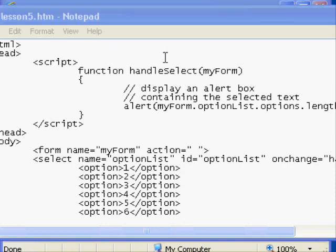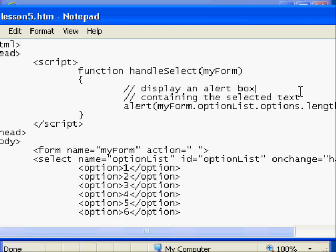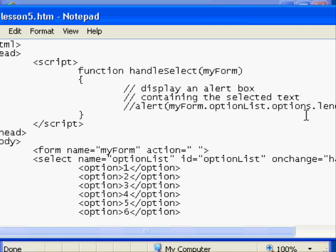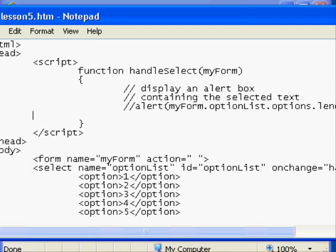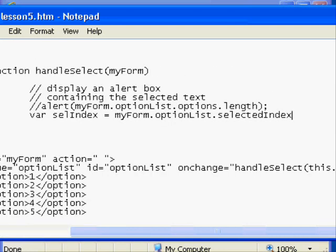The way that you know which item was selected is to work with the select element's selectedIndex property. So we're going to define a new variable. We're going to comment out that alert statement and we're going to declare this variable by typing var selIndex and then we're going to set it equal to the optionList selectedIndex property. So again it's myForm the input parameter optionList the select element dot selectedIndex and as you can expect...